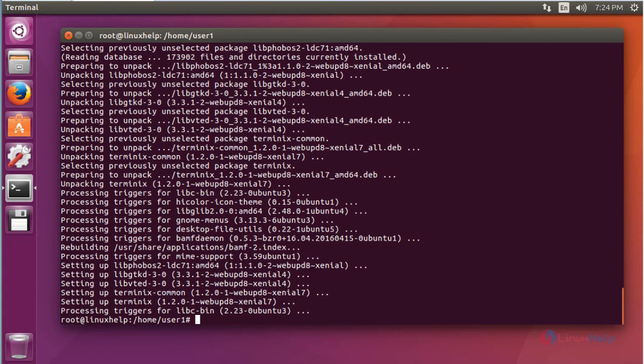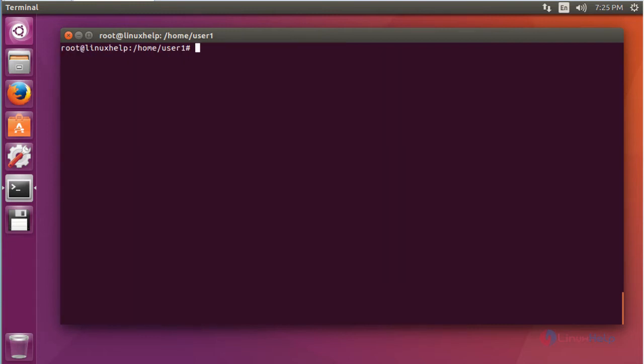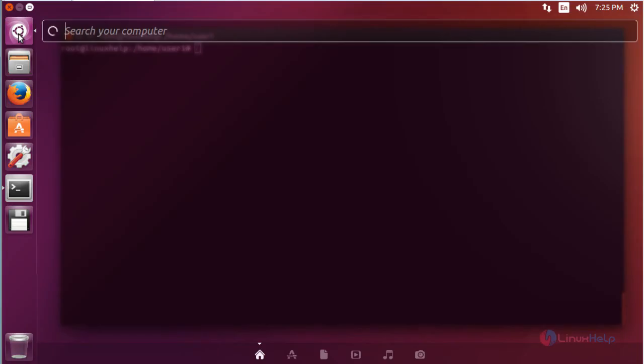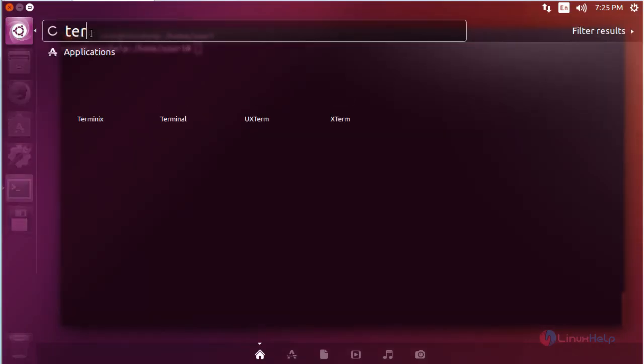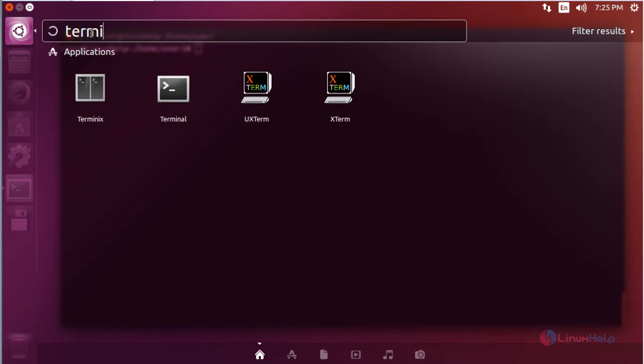Now I am going to show how to launch and use this Terminix Terminal Emulator. Open your Ubuntu dashboard, click to open this Ubuntu dashboard and search Terminix. Here the Terminix emulator will be available.